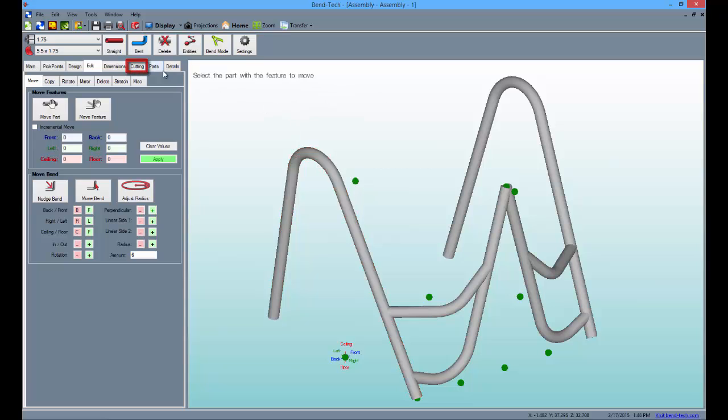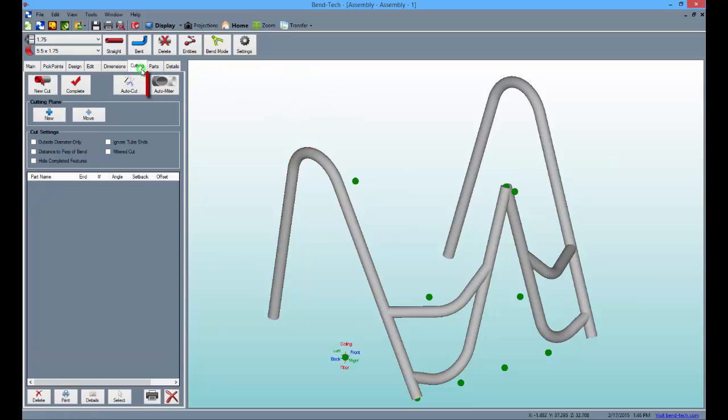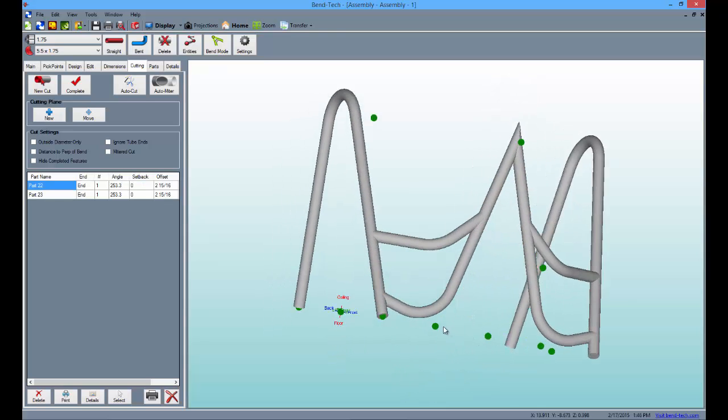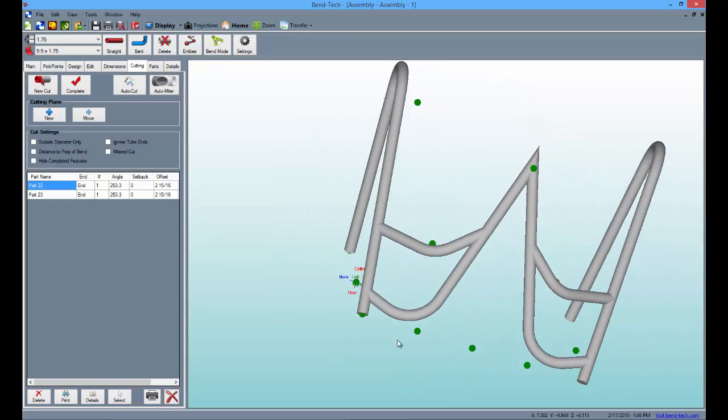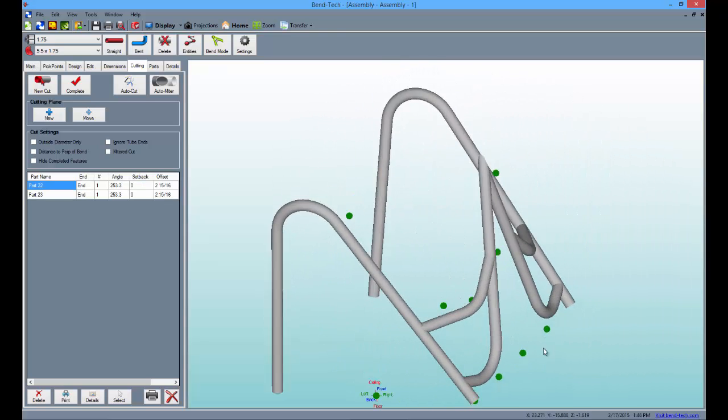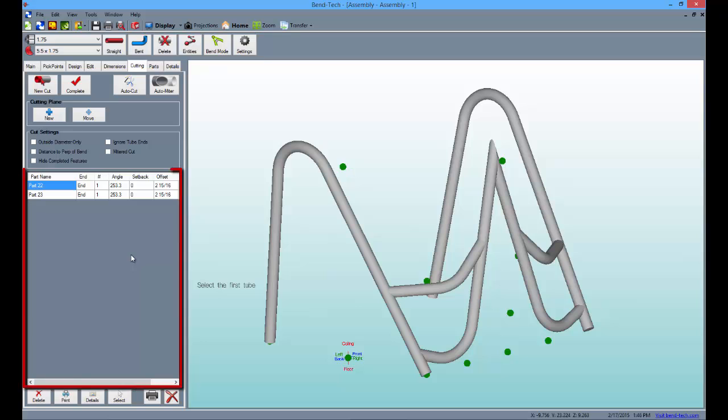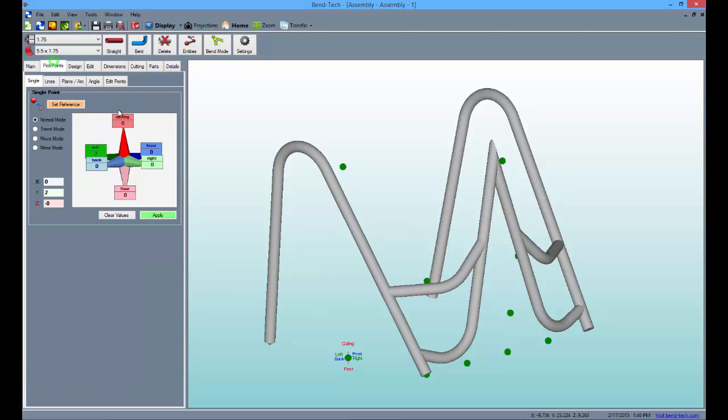Then, go to the cutting tab, and select the auto miter button. From there, click on the two intersecting tubes to cut them to each other. The other cuts can be performed by simply clicking the auto cut button. In that case, a total of 10 cuts will appear to the left in the cut list to be printed out later.